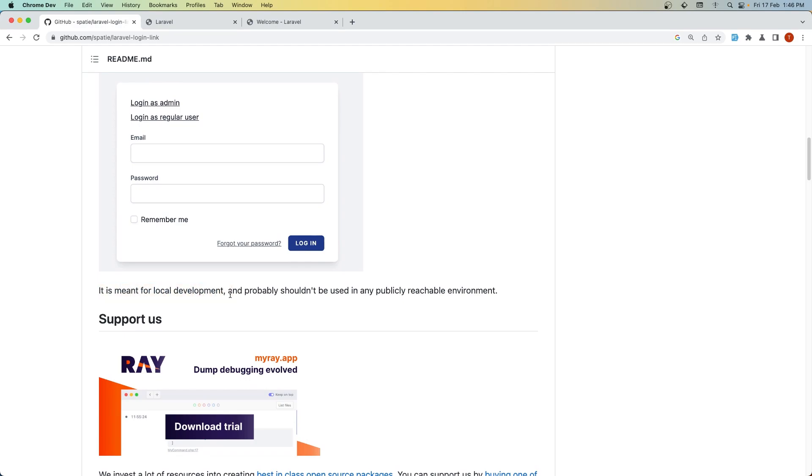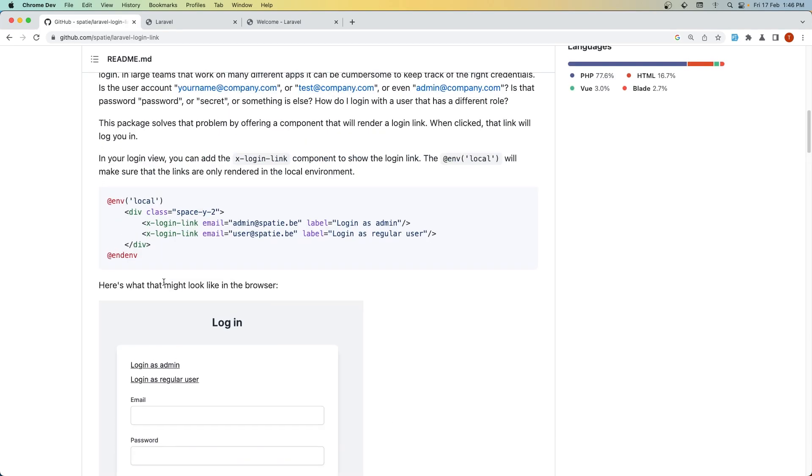This package is meant for local development and probably shouldn't be used in any publicly accessible environment. Only in the local environment—make sure to add @local.